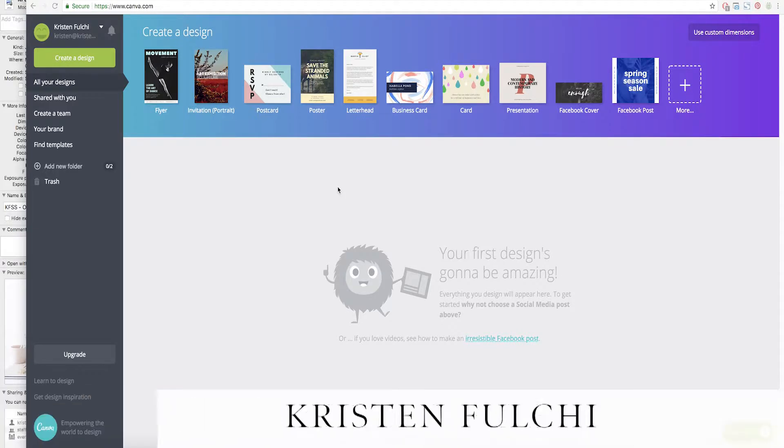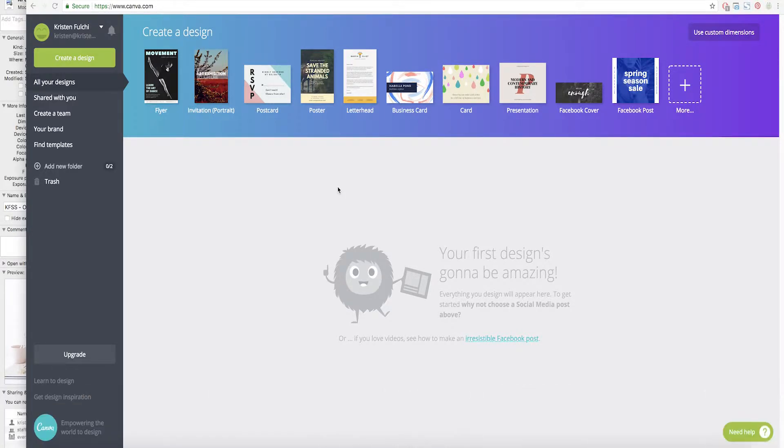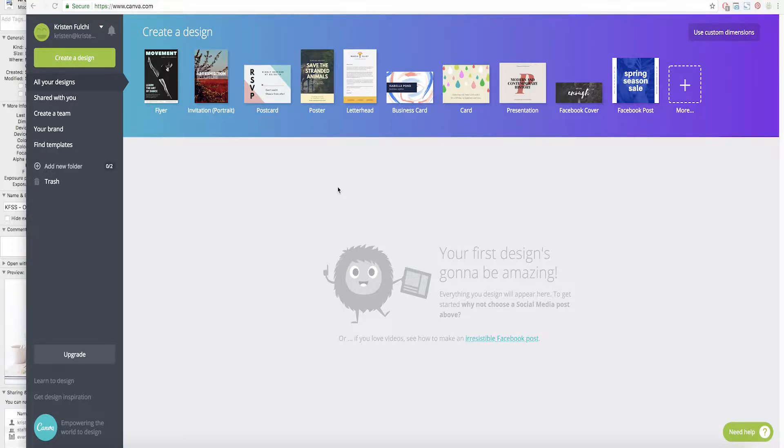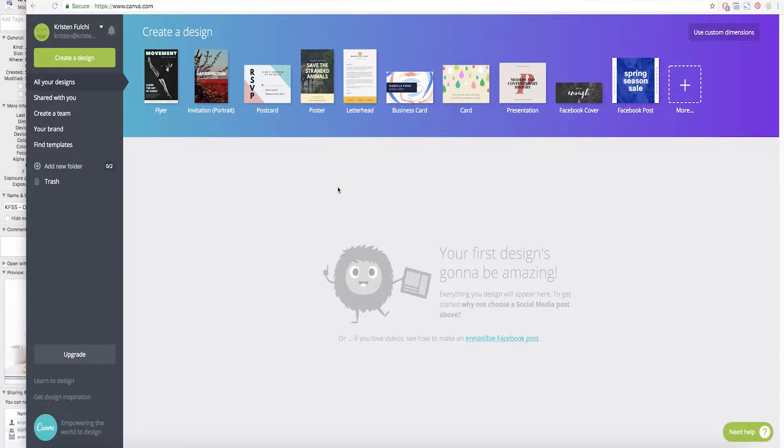Hey guys, I am Kristin, the stylist and photographer behind KF stock studio and today I'm going to show you how to use Canva to add a screenshot of your website or of your artwork to those beautiful desktop mock-ups that you just bought on KF stock.